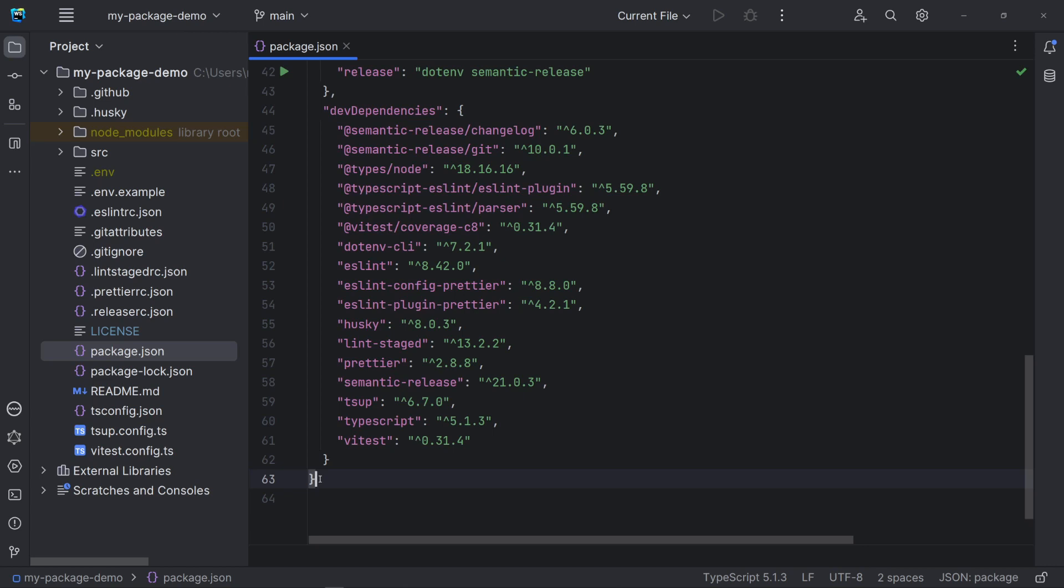Let's skip the VTest coverage for now. dotenv-cli reads the .env file and passes the environment variables to an application. In our case, it is being used to pass the GitHub token to the SemanticRelease package.